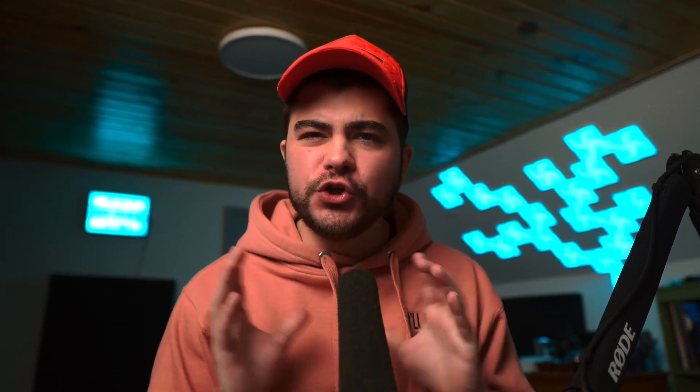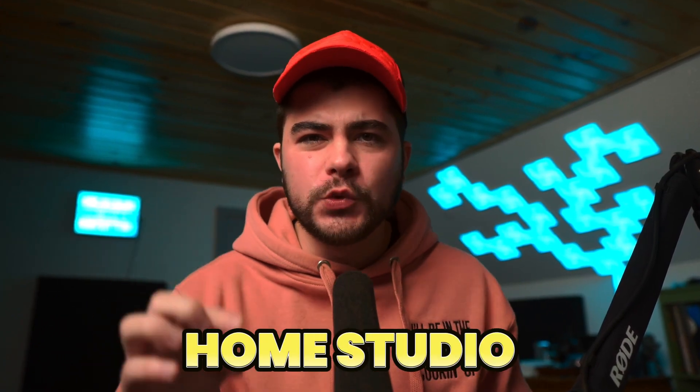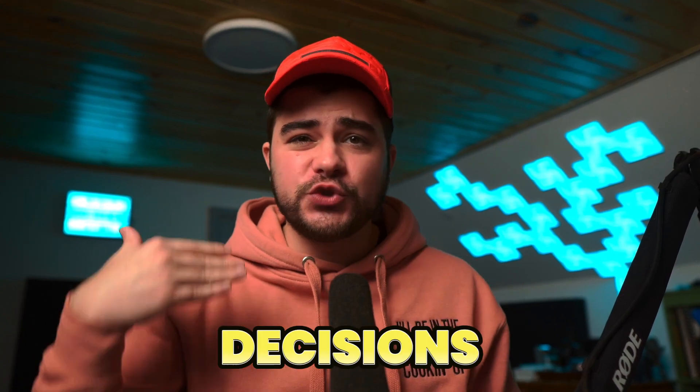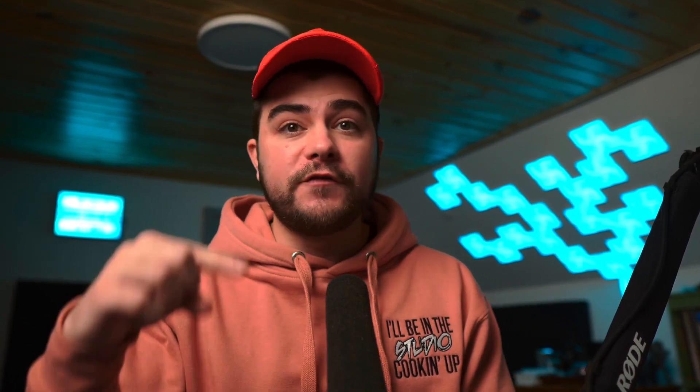I will leave a link to this system in the description below so you guys can go ahead and check it out if you're interested. But if you guys want to know if using a subwoofer in your home studio will help you make better decisions when you're mixing your low end, definitely check this one out next.